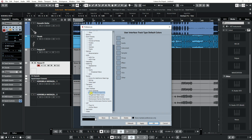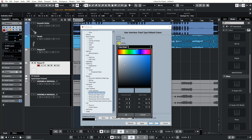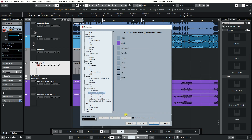Now go to the right side and choose a color for each type of track. Let's start with the audio track. Click on it, choose a color from the palette, and then choose the shade of the color. Now press OK.